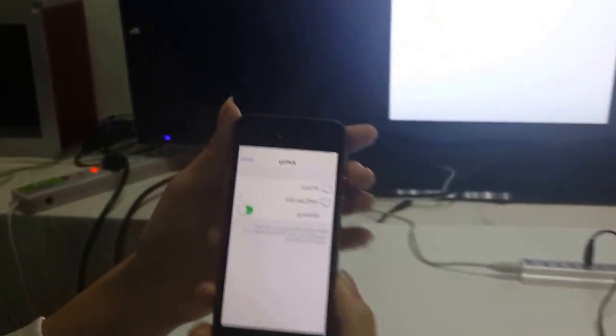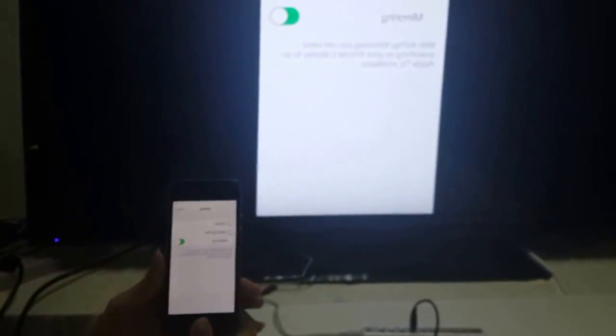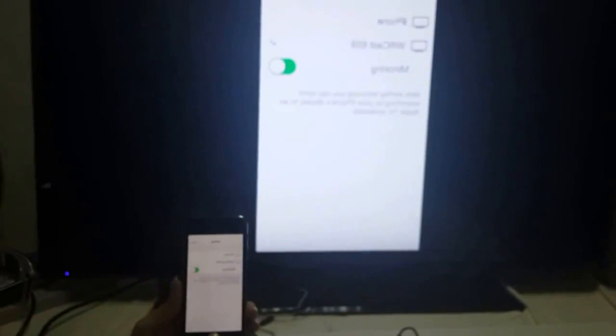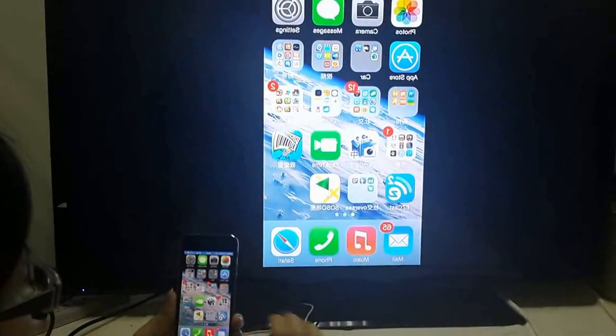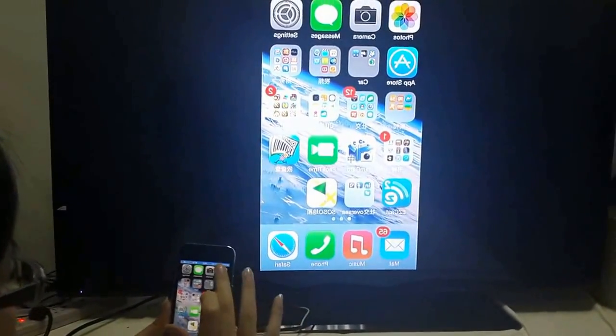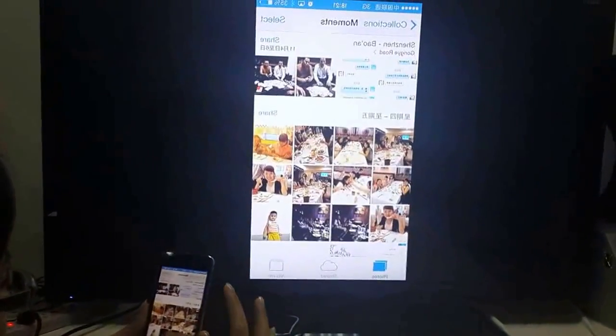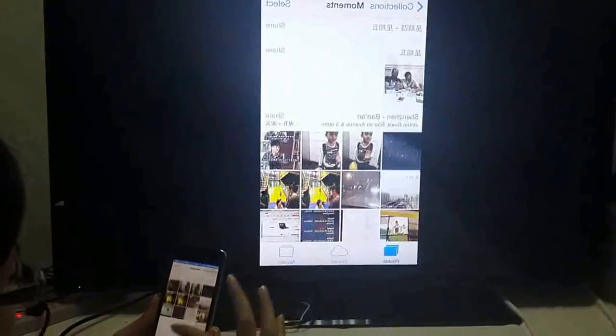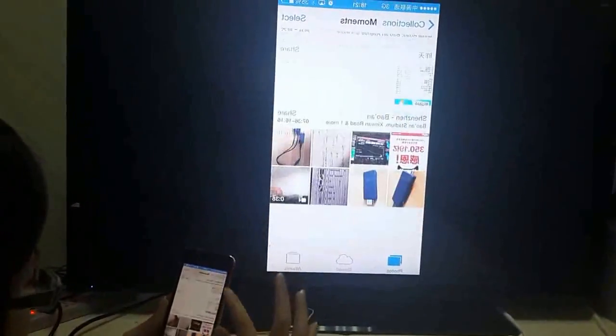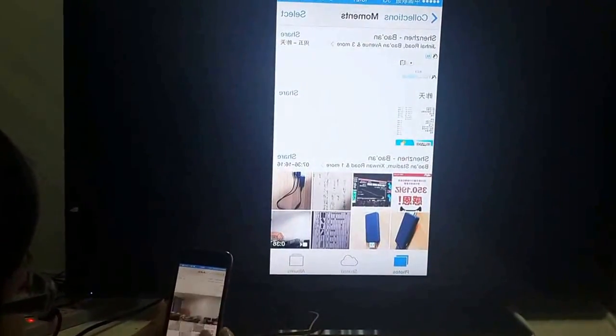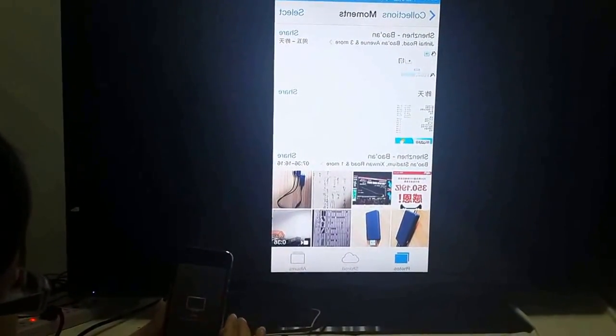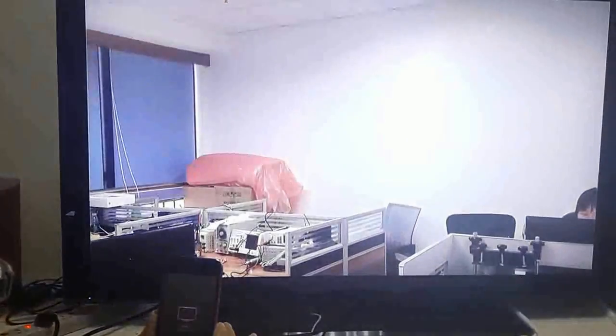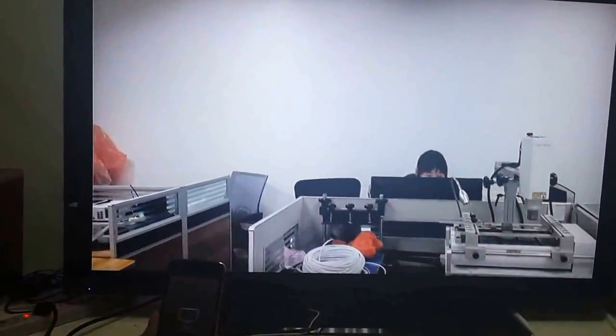Here you can see the screen was pushed to the HDTV. And you can play games, watch movies or share photos and enjoy everything on the bigger screen.